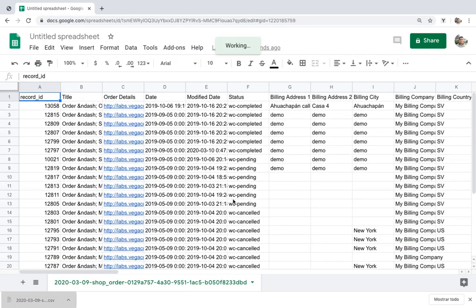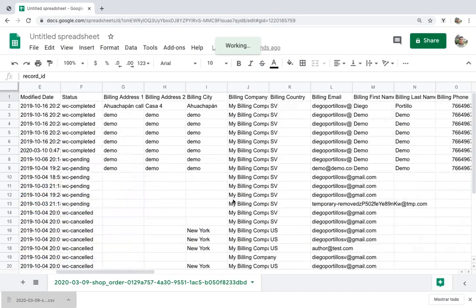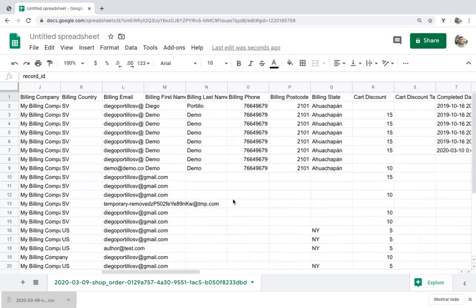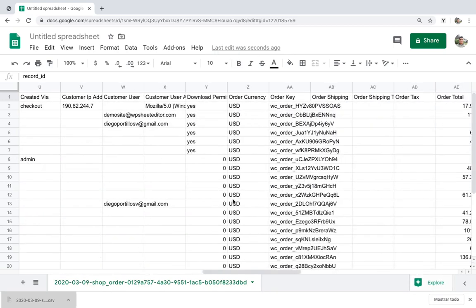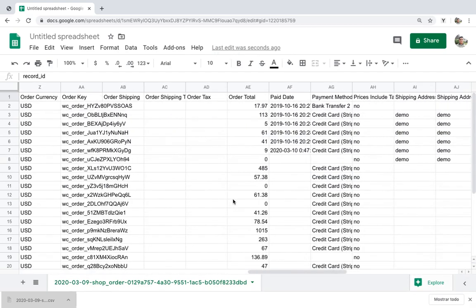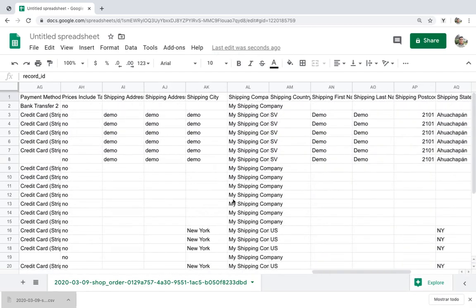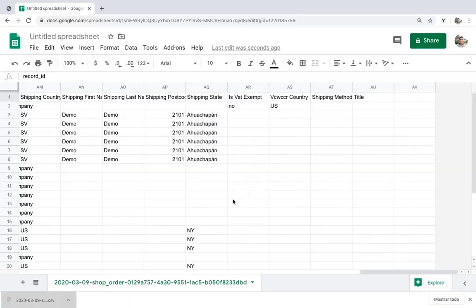This is how the exported CSV file will look in Google Sheets. As you can see, exporting your orders to Excel or Google Sheets is really simple with the WooCommerce orders spreadsheet plugin.